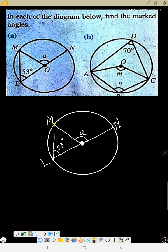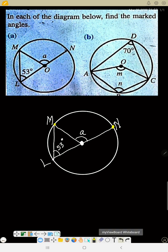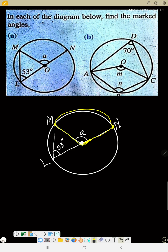Look at all the arcs we have here. There is an arc ML — we trace this arc to the center and there's nothing further. But look at arc MN. See arc MN very well — this is arc MN.